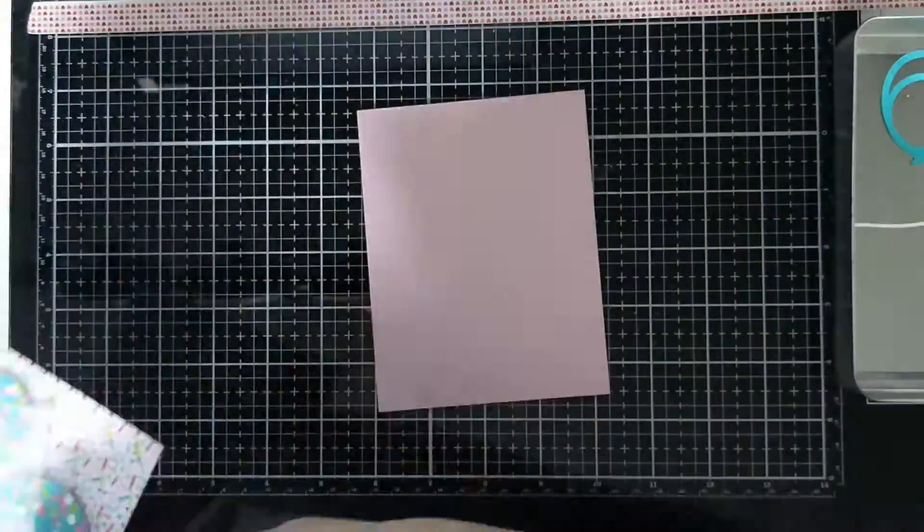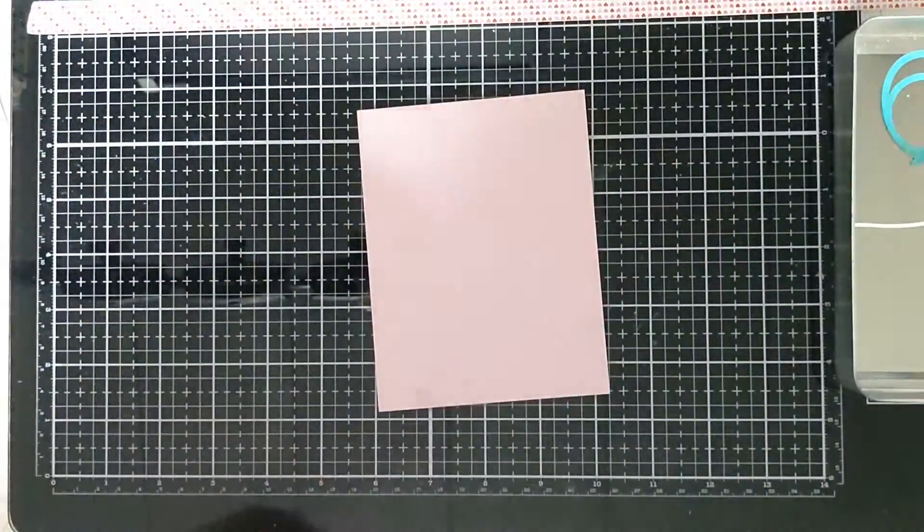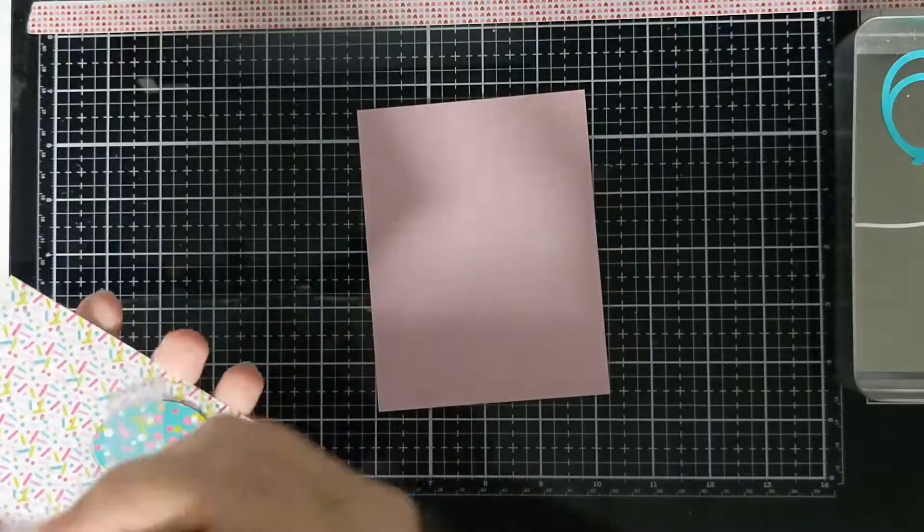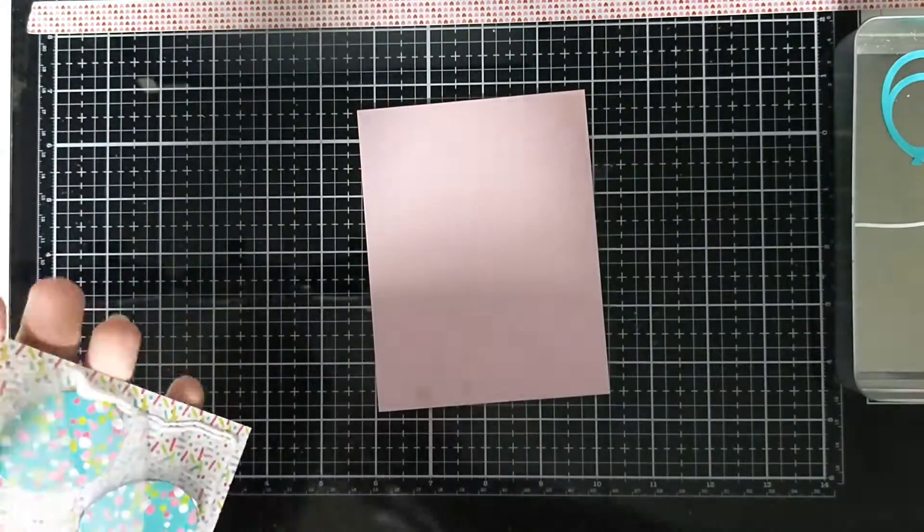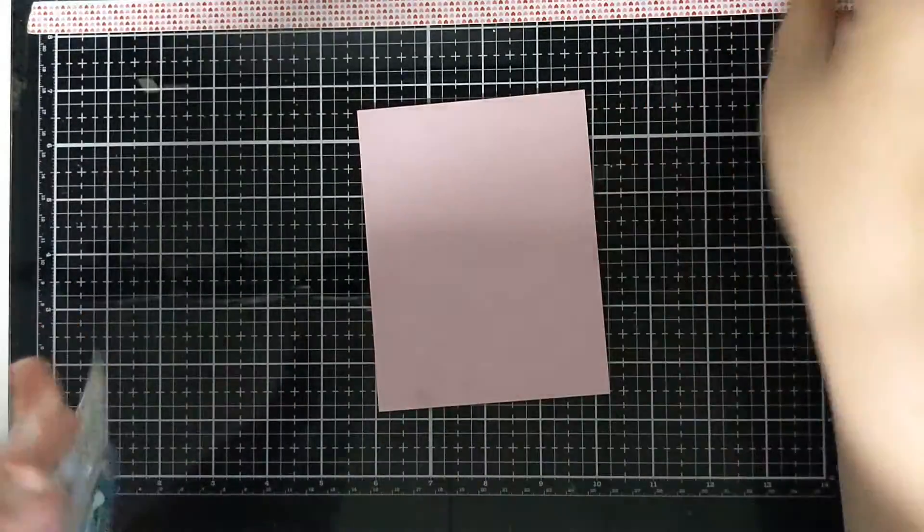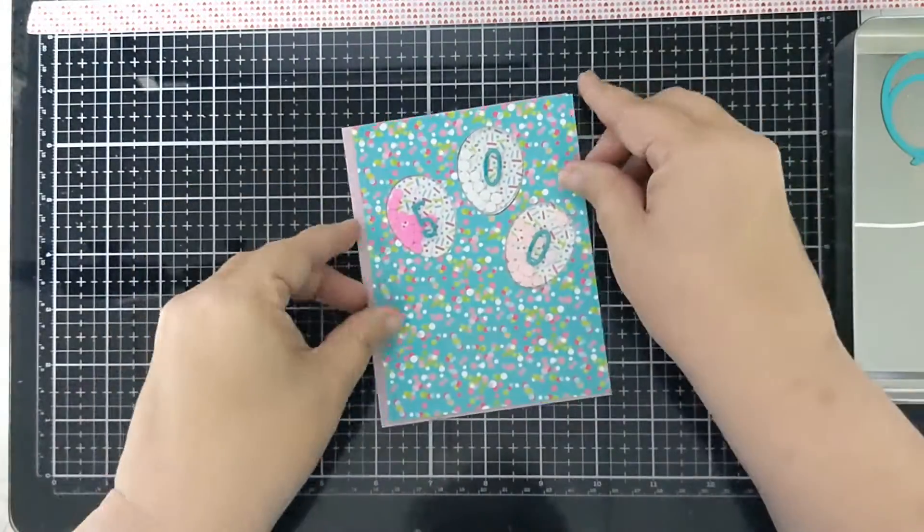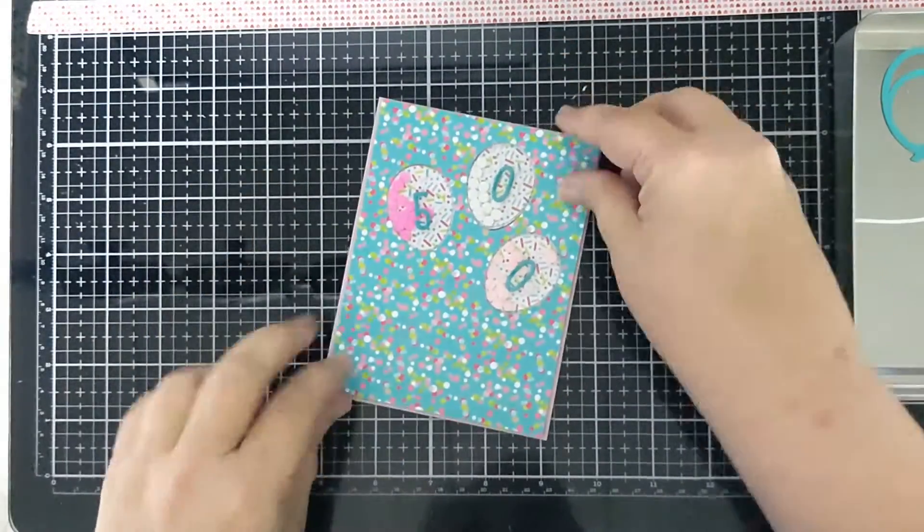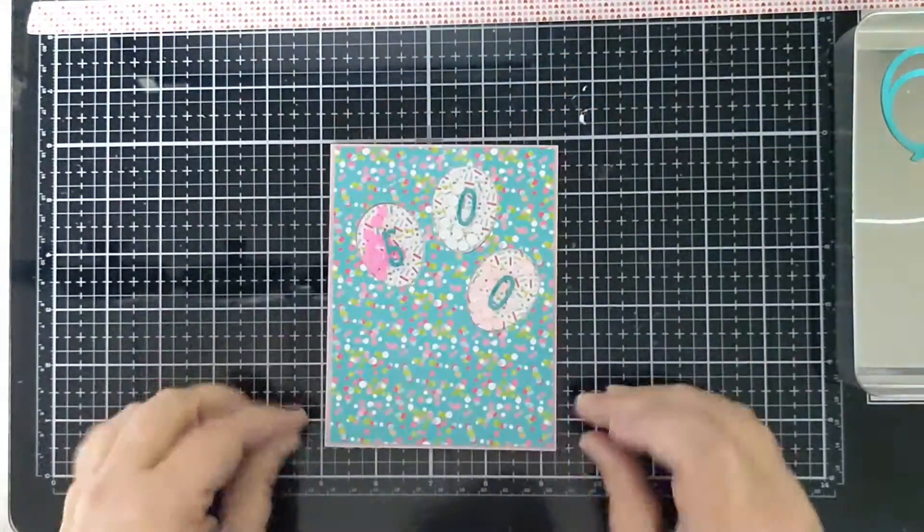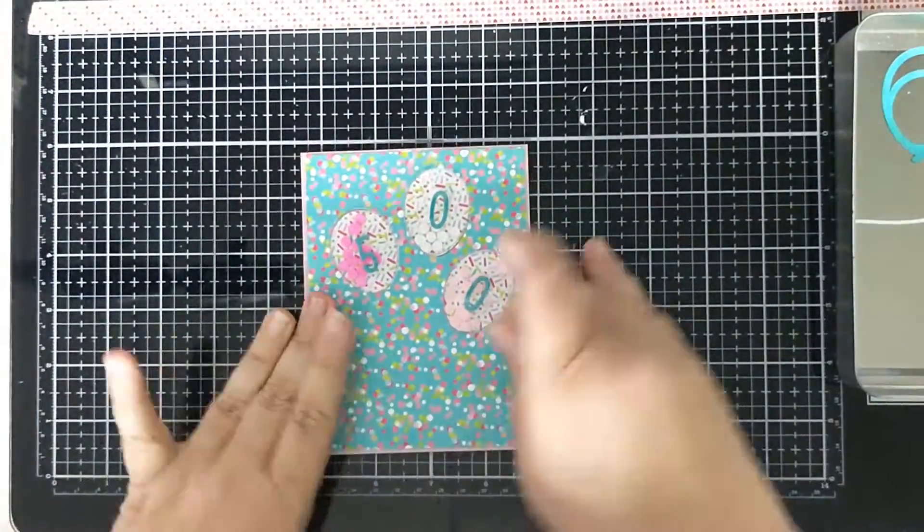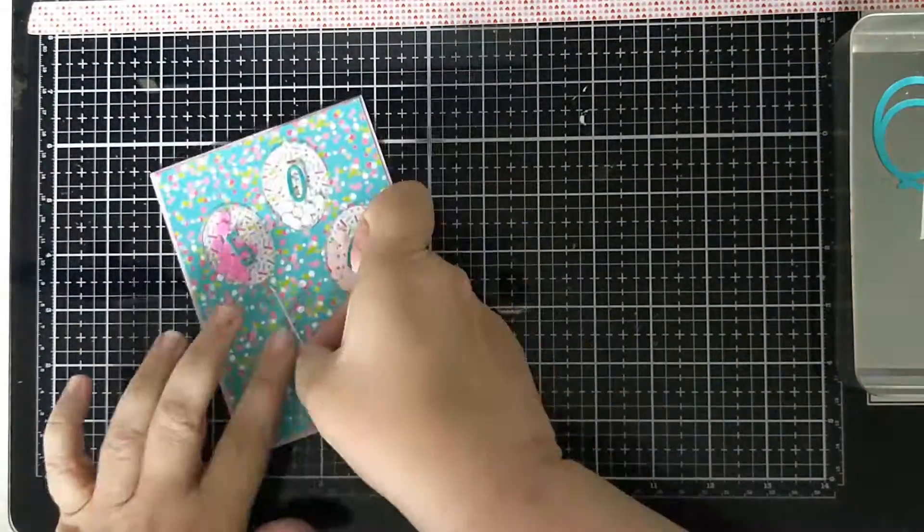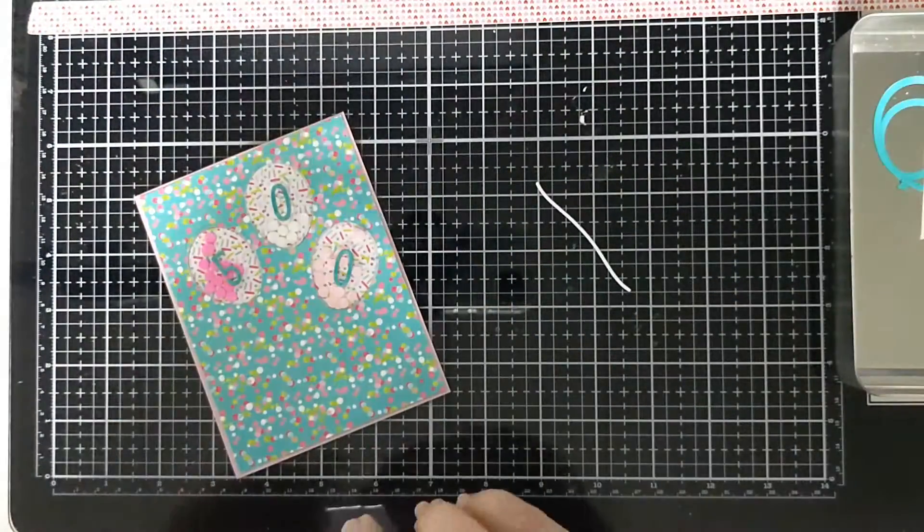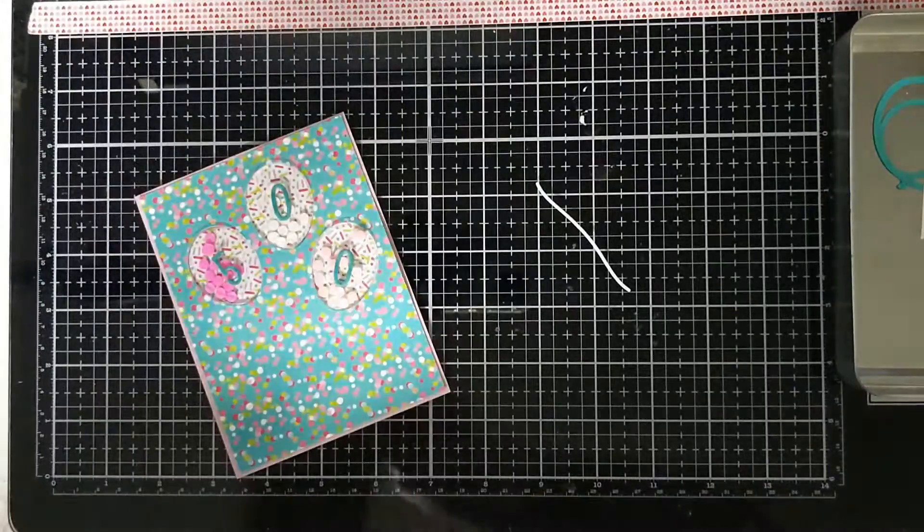So now I'm using my Art Glitter glue to position that panel onto this dusty rose pinky color card layer.